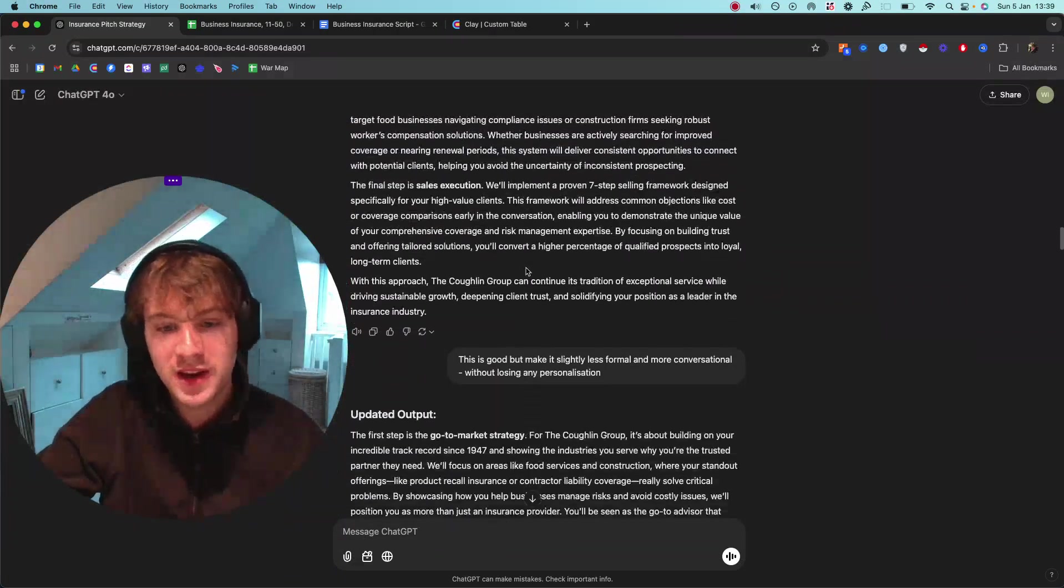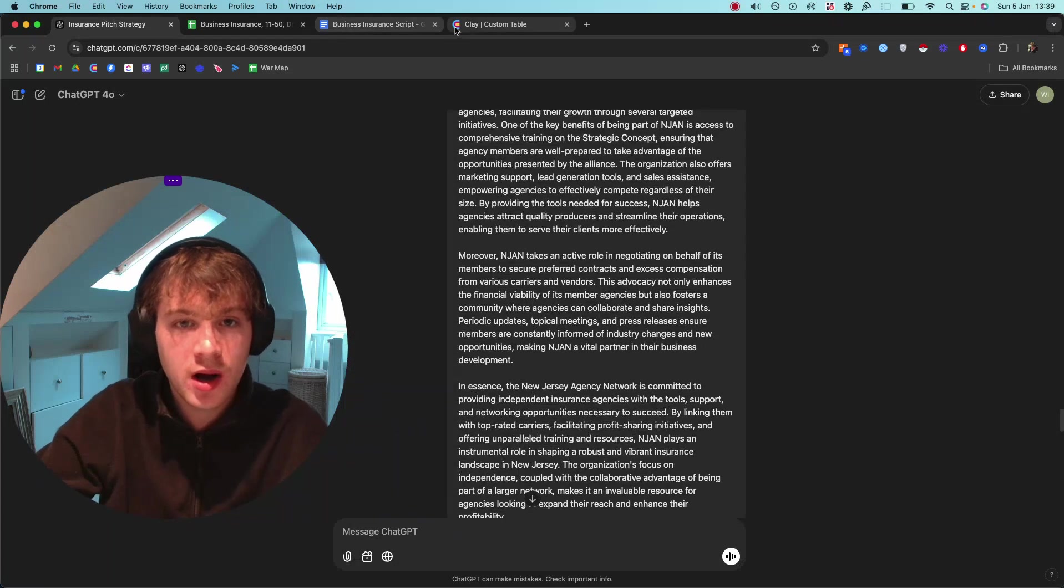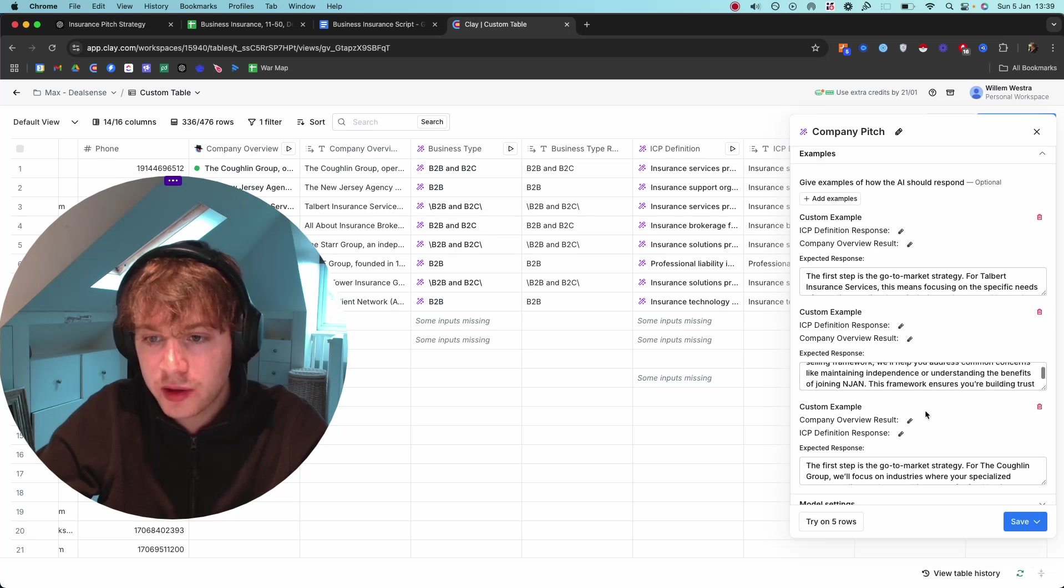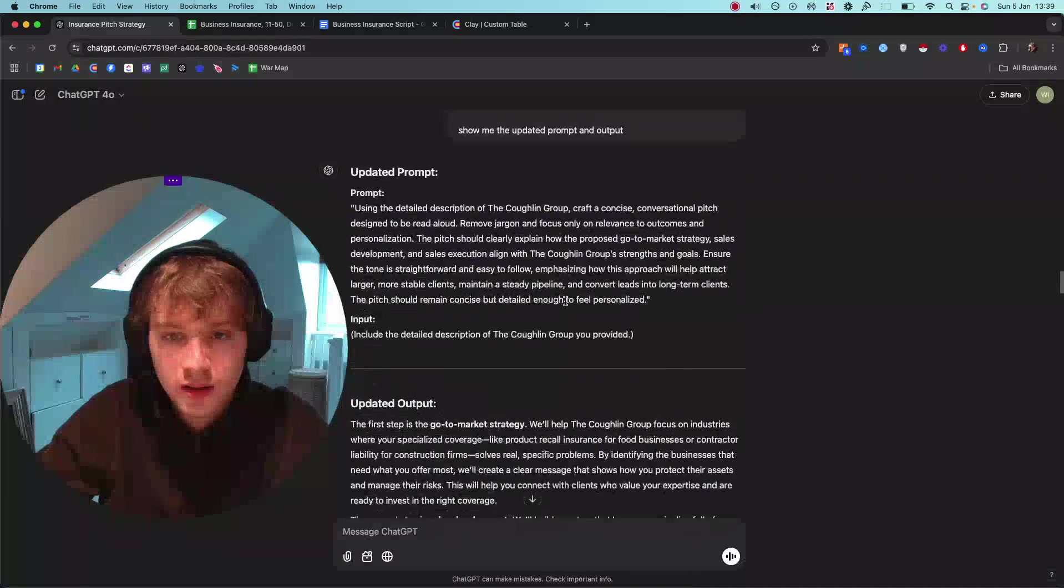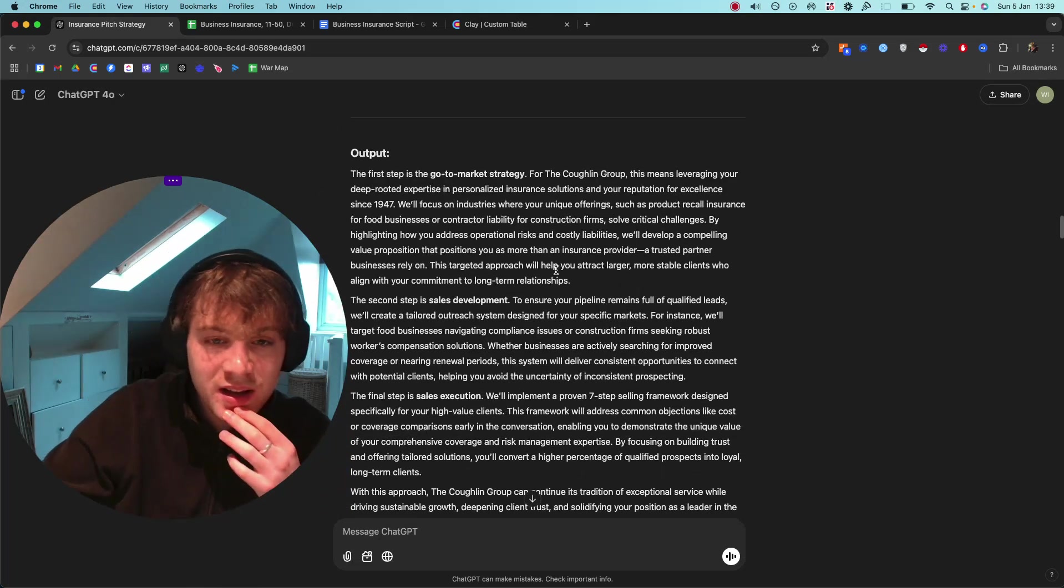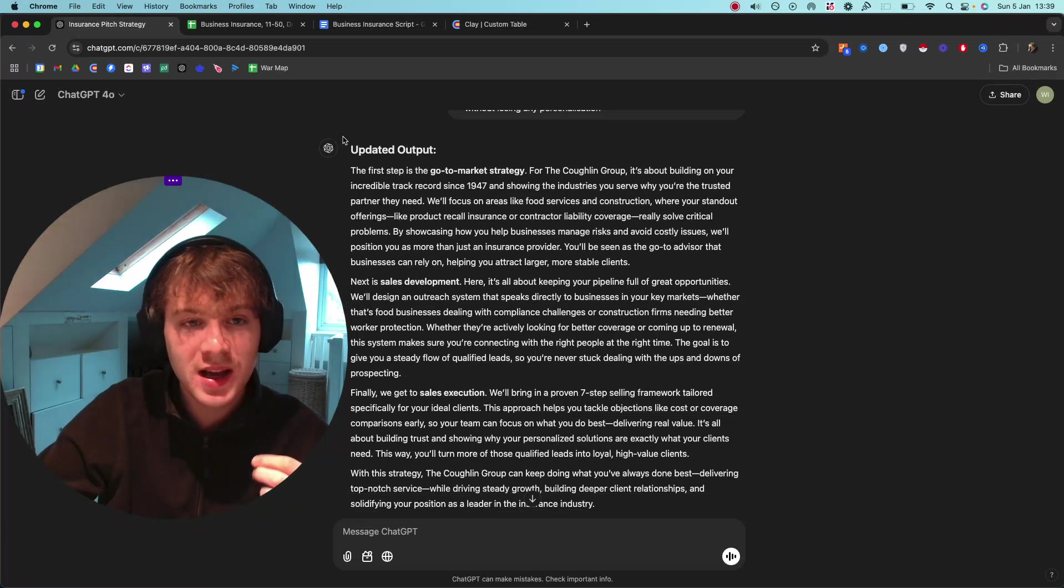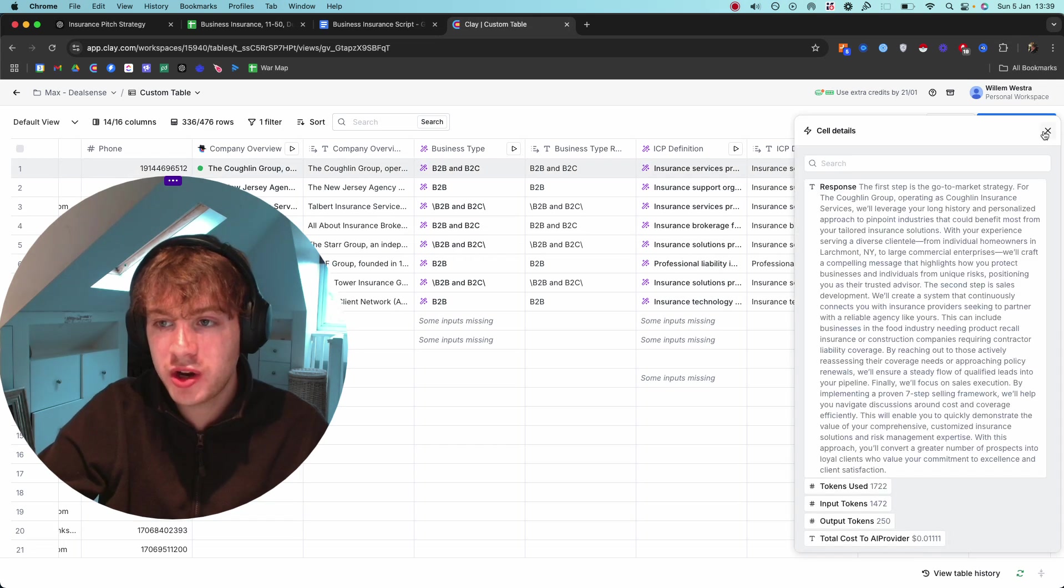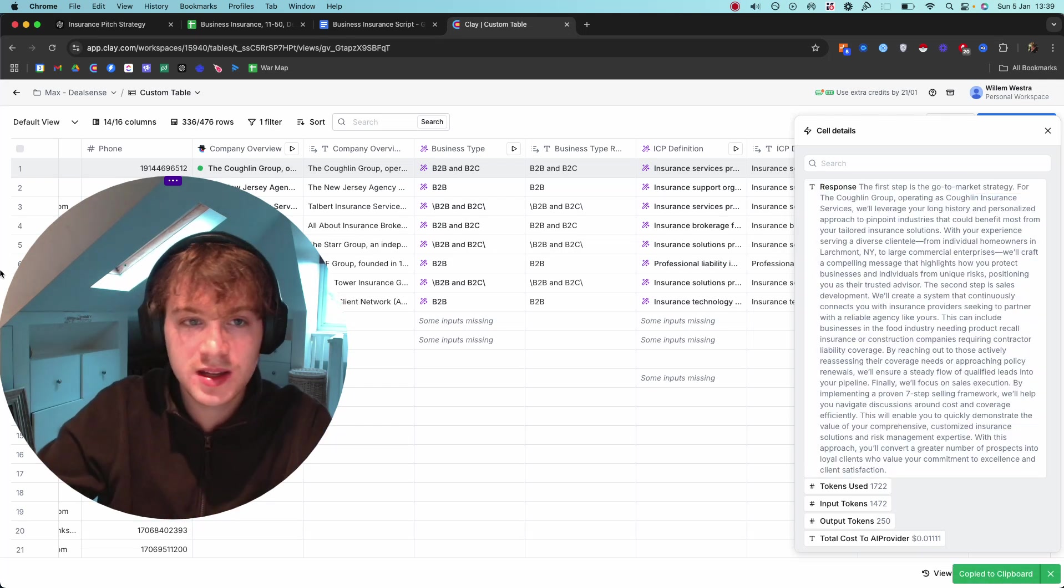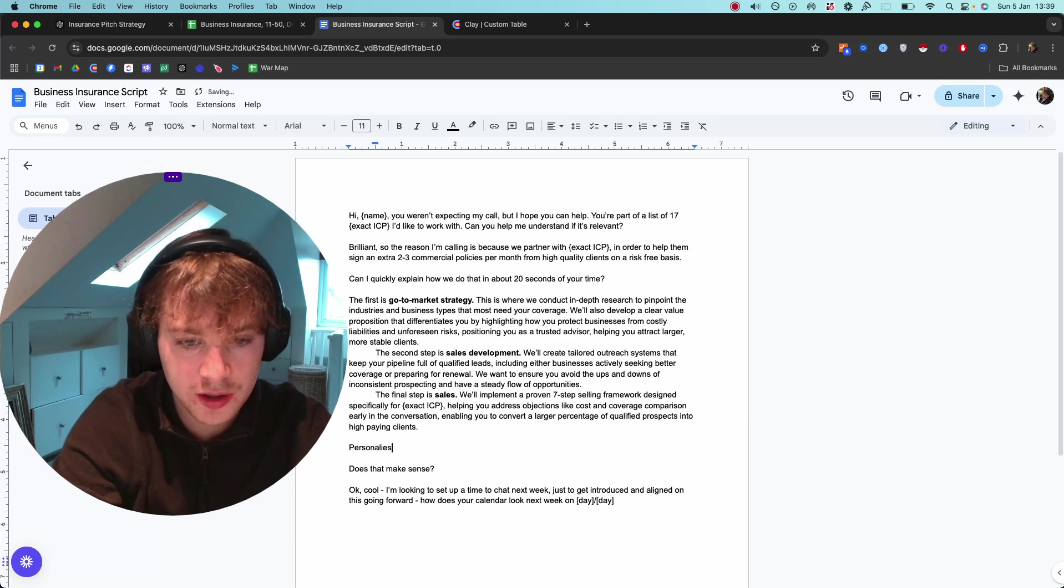Eventually, I got an output which was good enough, and then from there I just fed it more inputs and used those as examples to feed into Clay. I'll show you what the outputs look like. It's completely customized now. You can see, I'll paste this into here so I can show you - this is the original pitch and this is the personalized pitch.